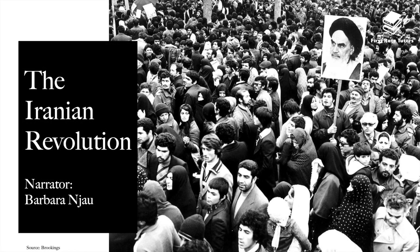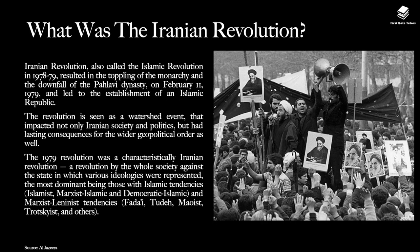Hello and welcome to our video summarizing all you need to know about the Iranian Revolution. My name is Barbara and in this video we'll examine this revolution, its beginnings, its evolution, how it panned out and its impact on Iran today. So let's get started.